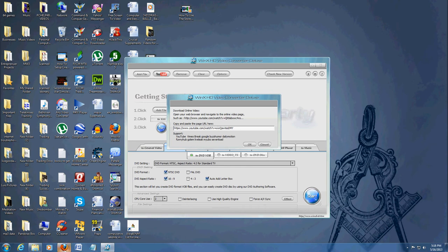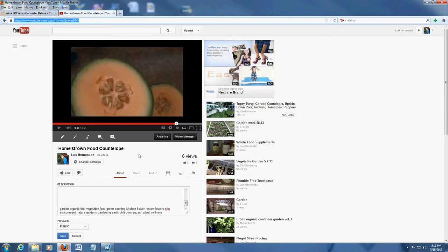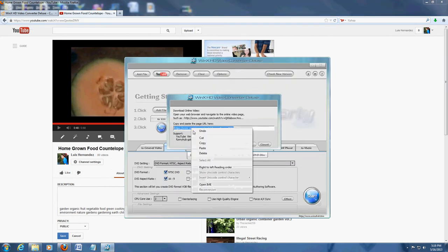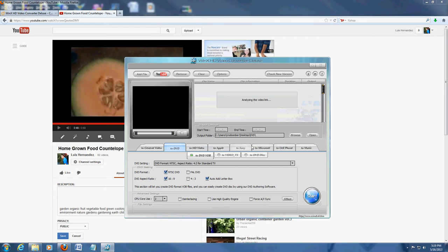Let's go to YouTube over here. I have a video here on my homegrown food cantaloupe. We're going to copy the URL. We're going to paste it. Click OK. And there it is. It's not going to show you a preview right away because it hasn't downloaded yet.